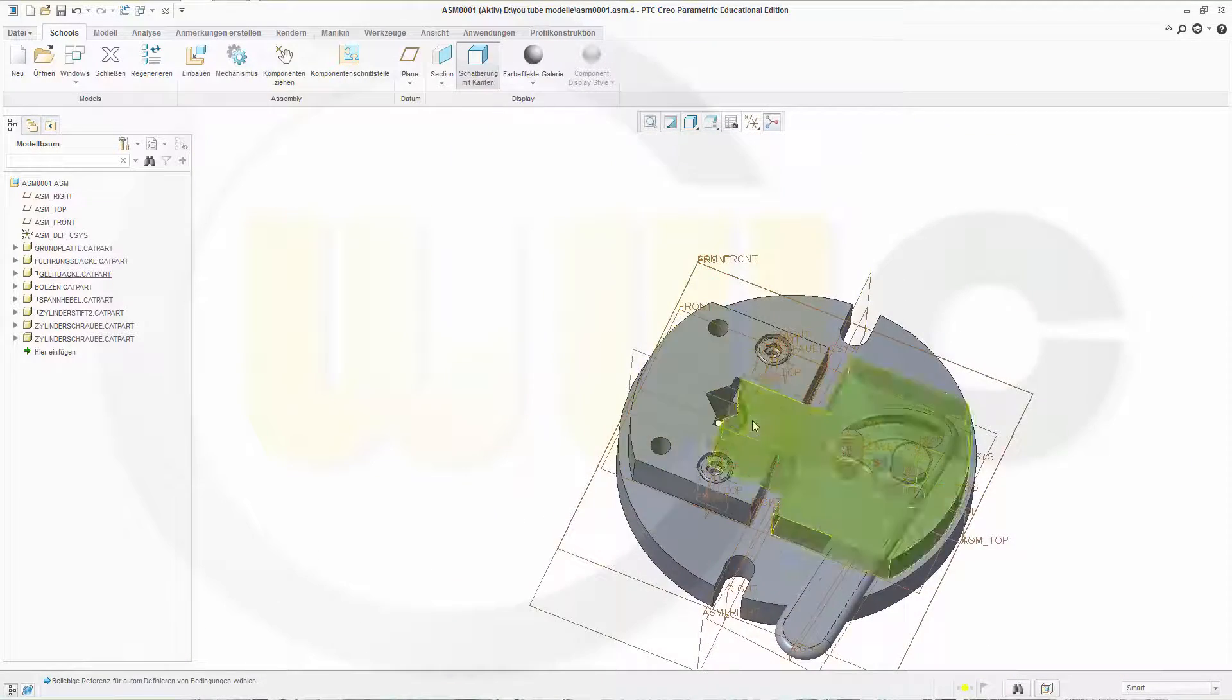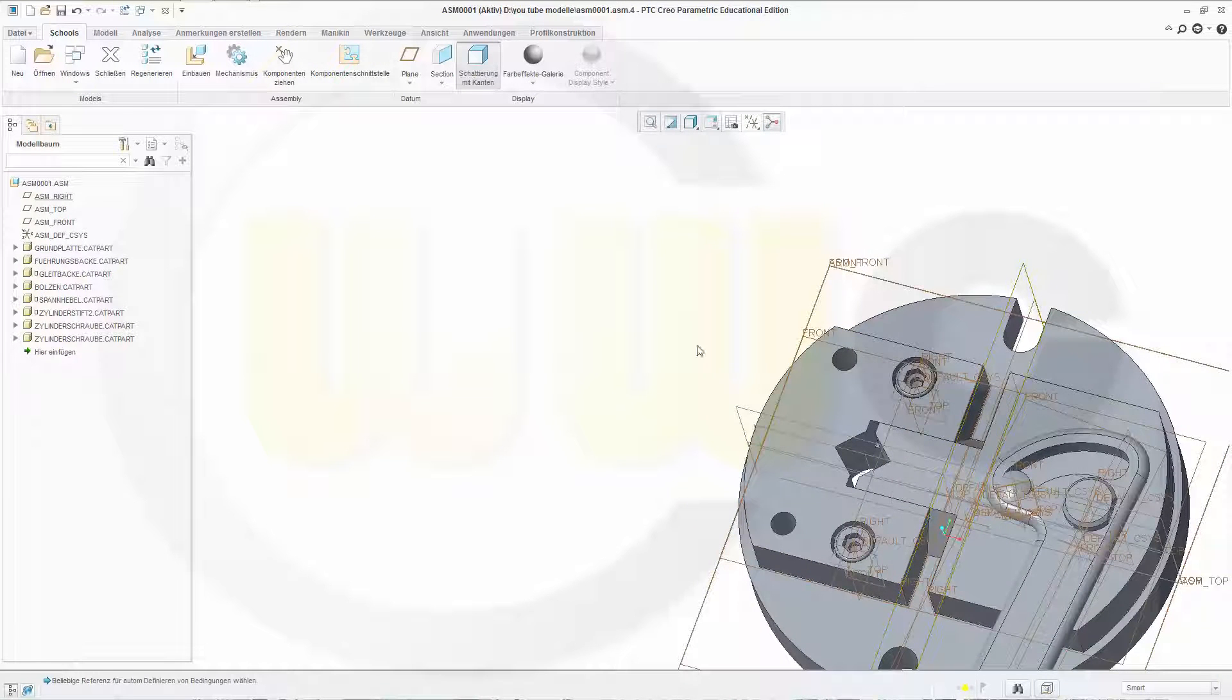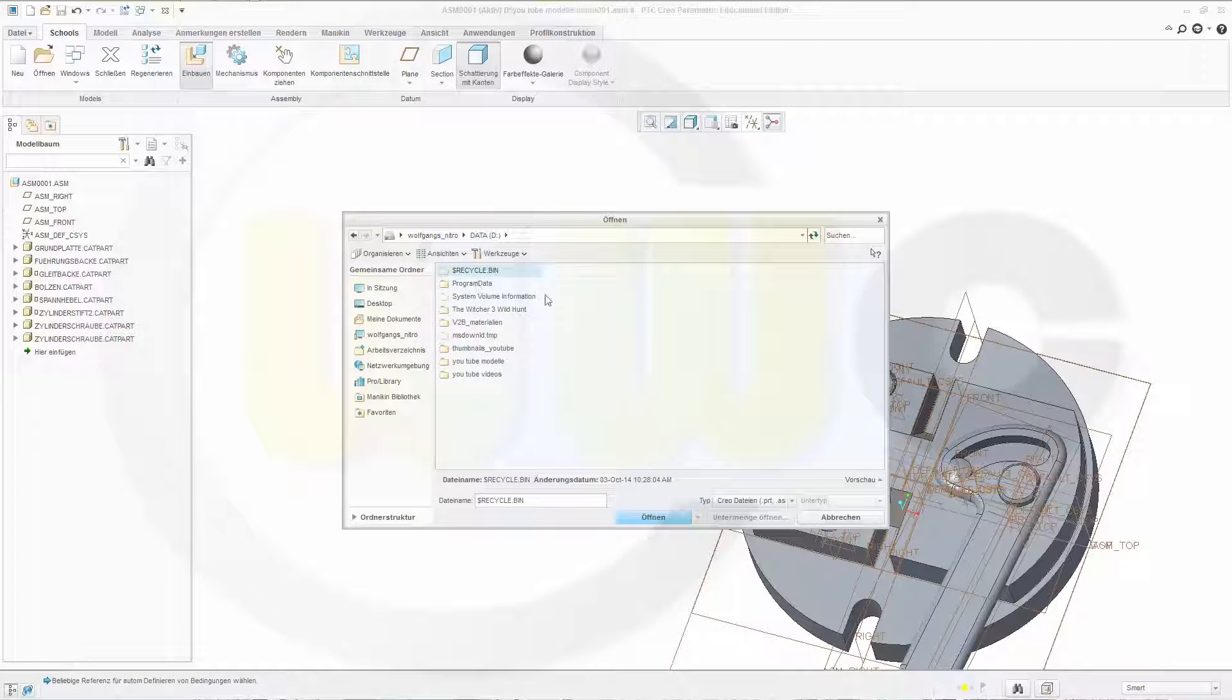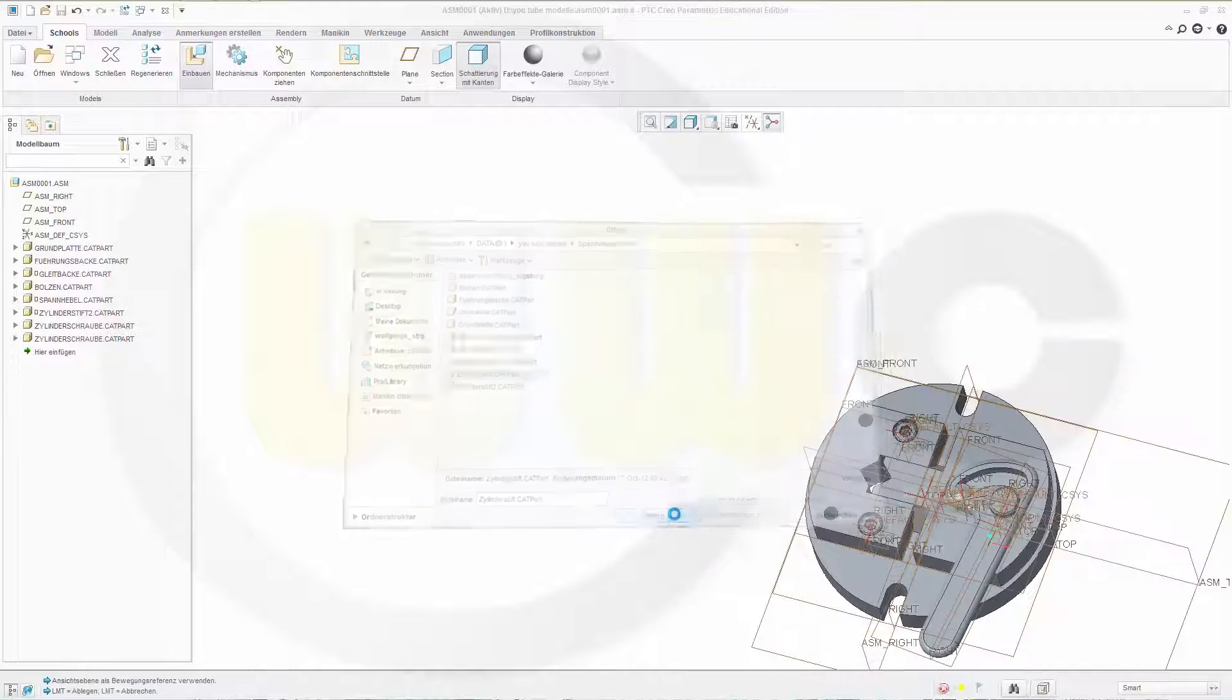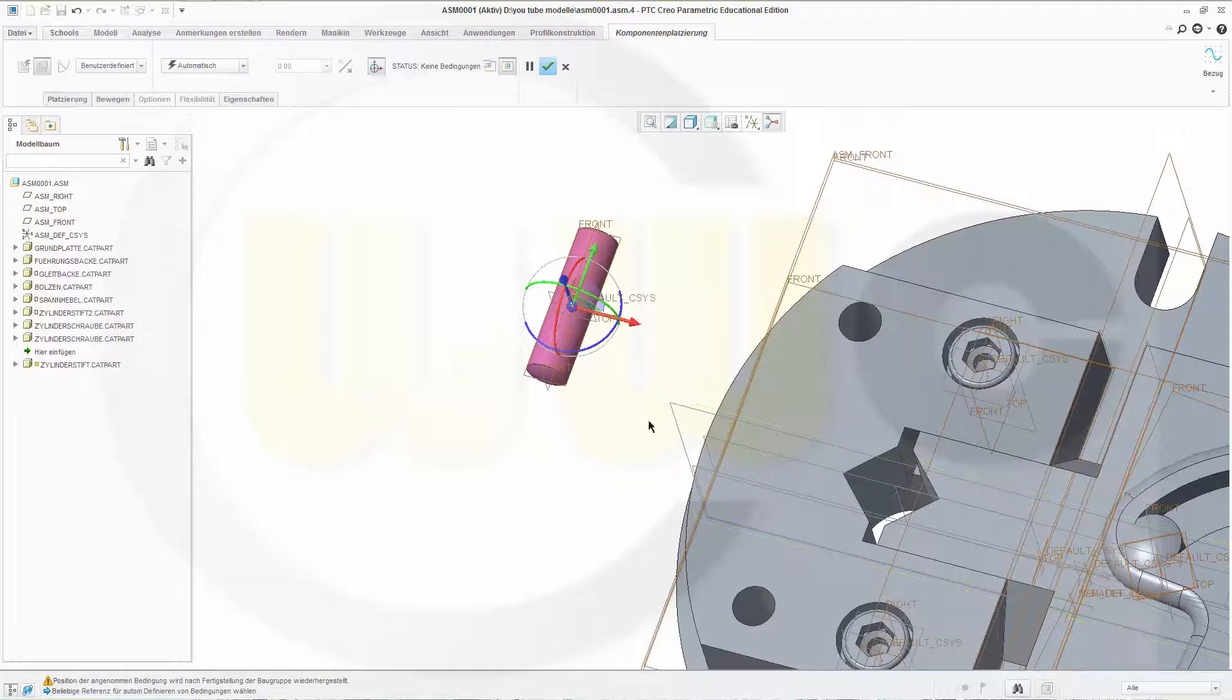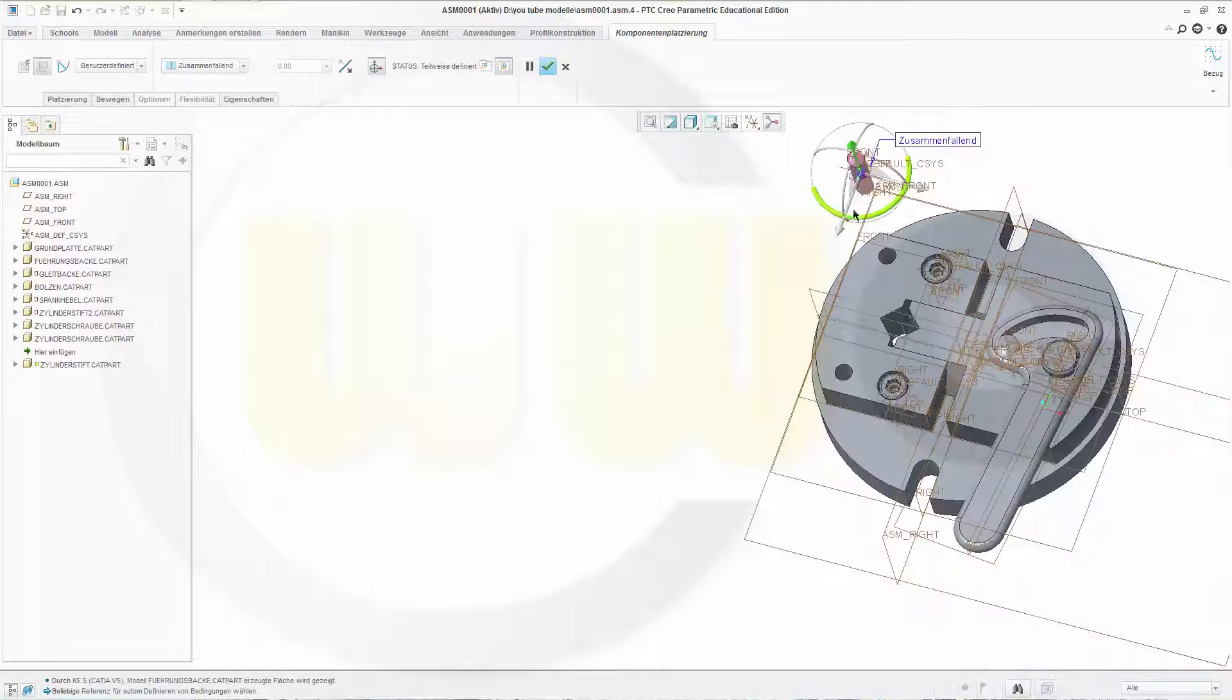Now only these two components are missing. So insert the next one, this would be this one.